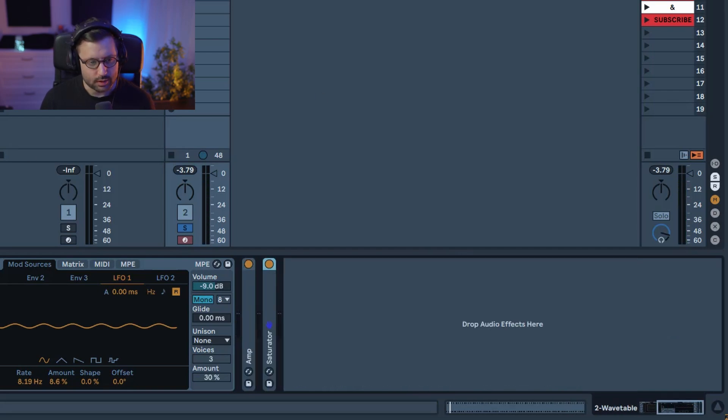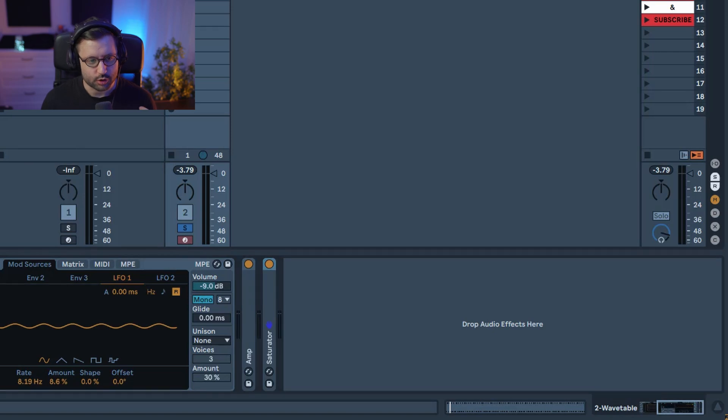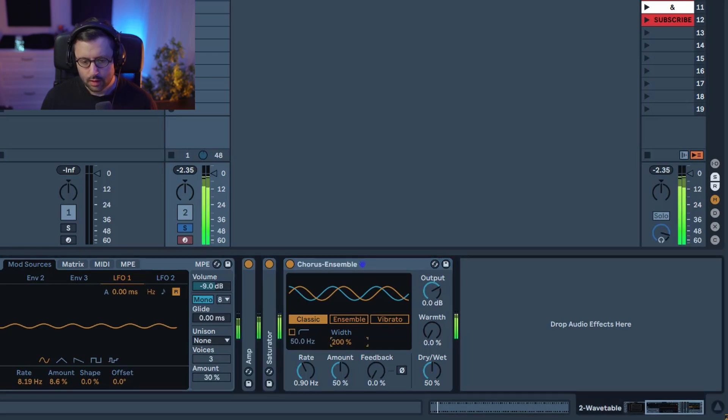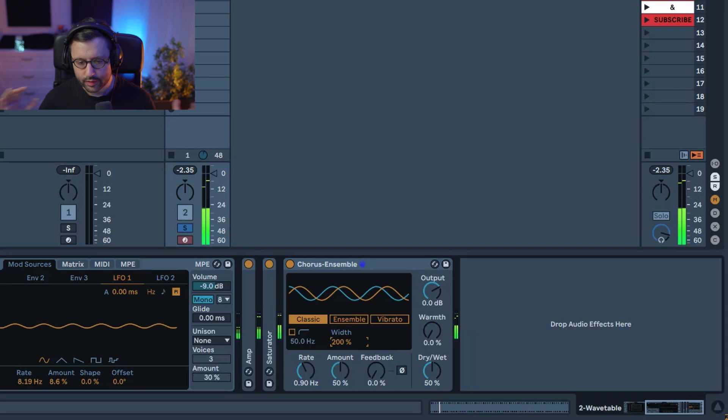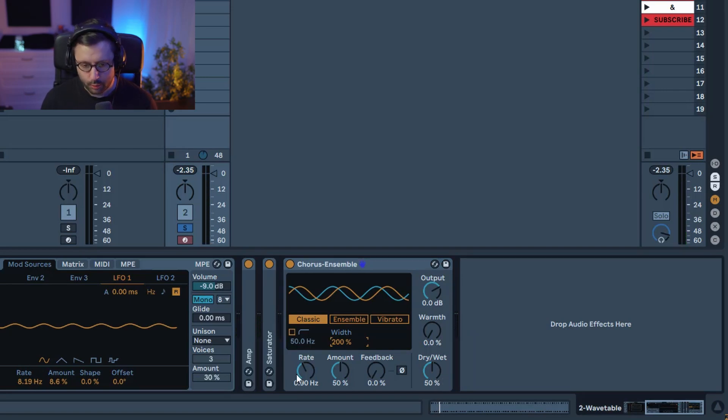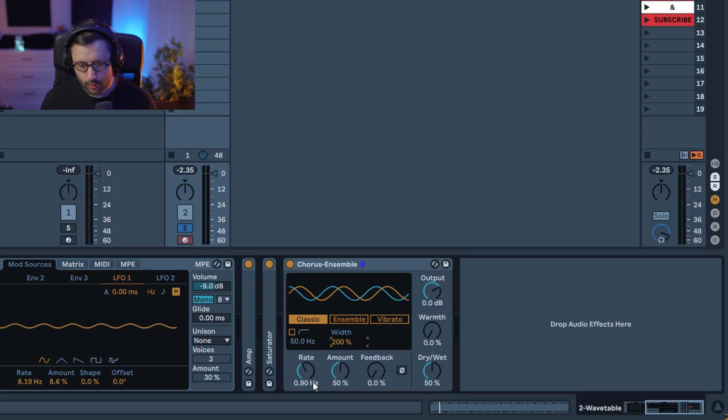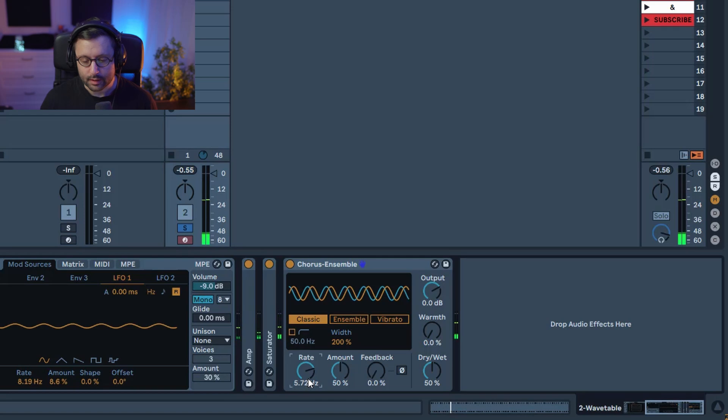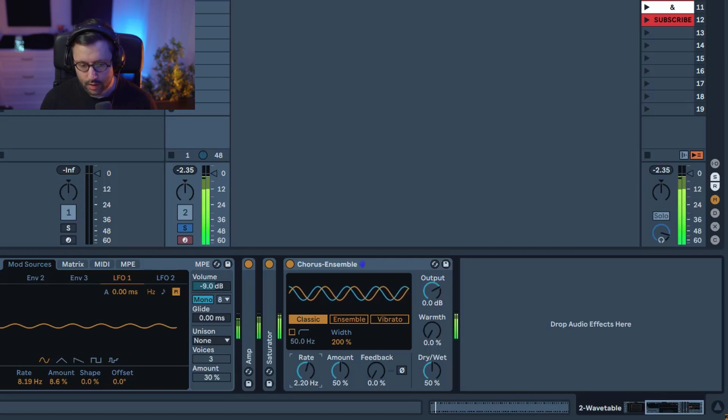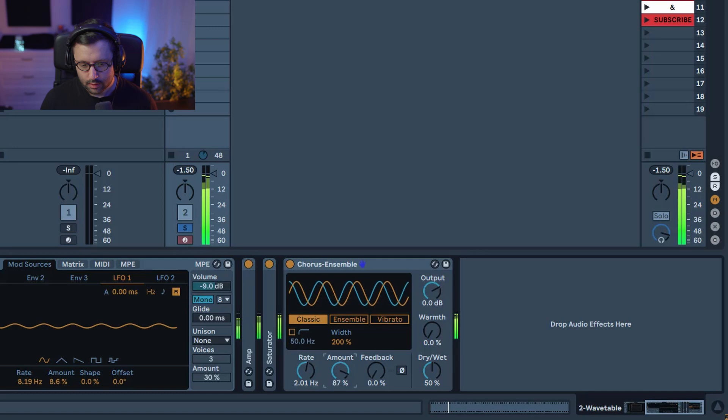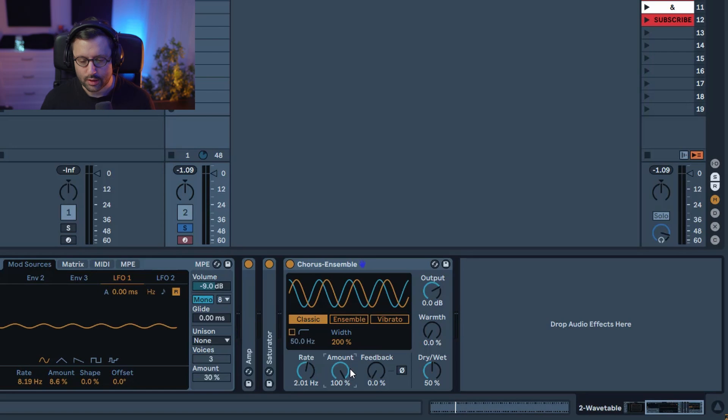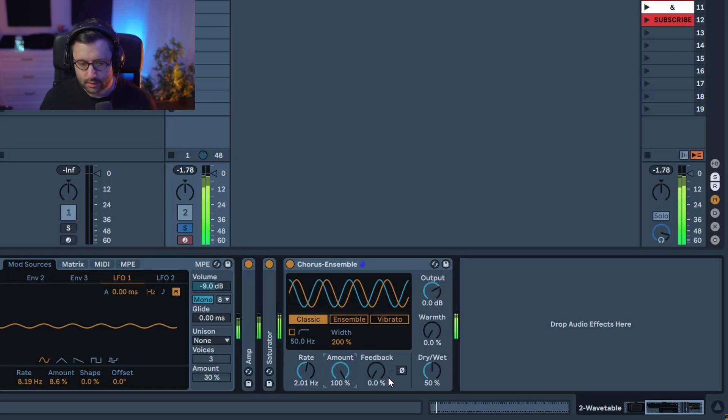Now here's where things start to get interesting. We're gonna add some nice modulation variation so we're gonna start with a chorus ensemble that you want to leave in classic. We want to bring up the width to have a more stereo effect. You can leave the dry weight at 50% it works well and we're gonna bring up the rate so the more you bring it the more excitement it adds. So this again you can adjust to your taste. But I'm gonna crank up the amount so you can really play with both rate and amount to adjust to the way you like and you can leave the feedback and the polarity this way.